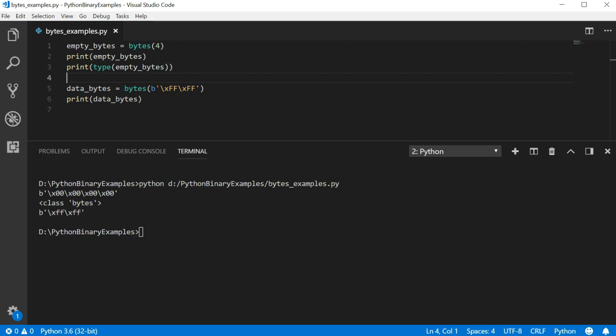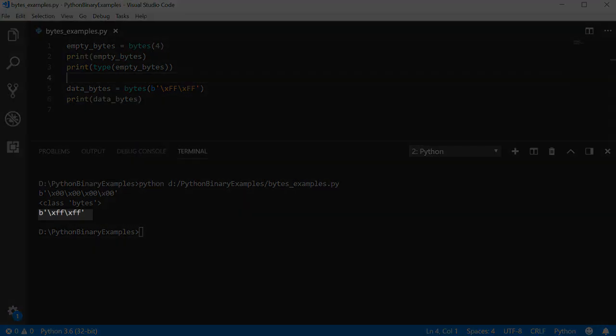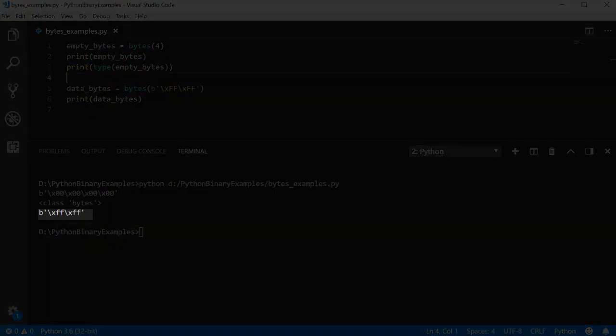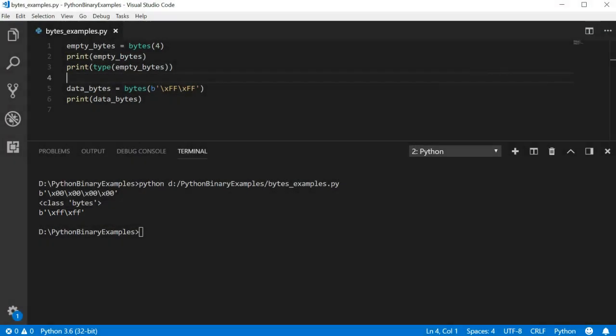Okay, now we see the value of our data bytes contains the values we provided instead of just storing 0 like our empty bytes. Creating your bytes this way is much more useful than the first method.